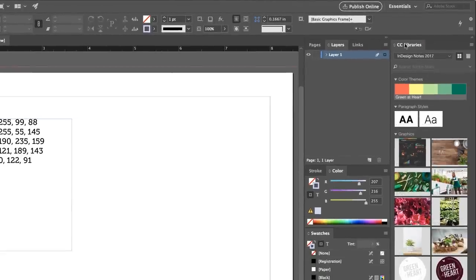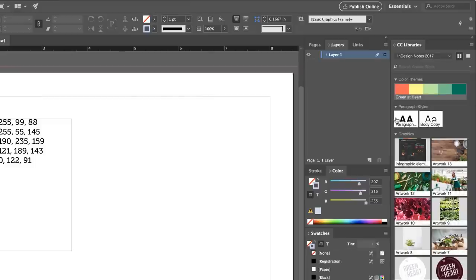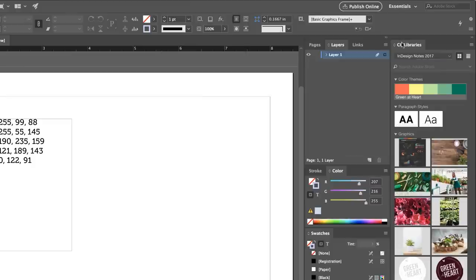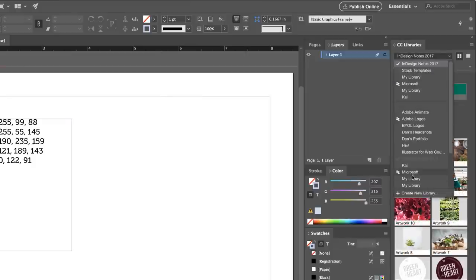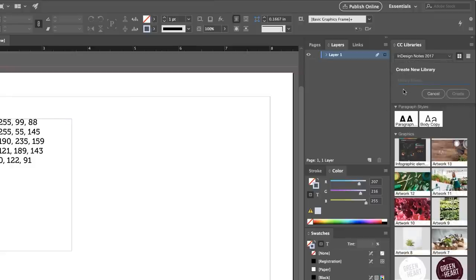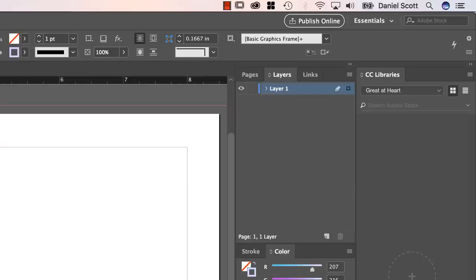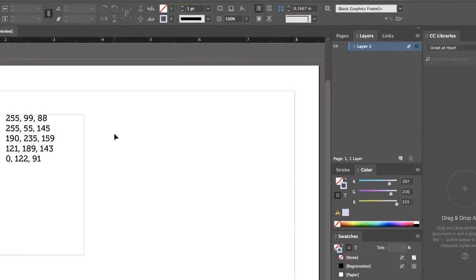So what we're going to do is, in CC Libraries, use this little drop-down — yours is probably set to My Library. I'm going to create a new library for this course and call it Green at Heart. It's just a nice empty library at the moment, but when we add our colors we'll add them to the library at the same time. When we bring in images and icons, they'll go in there as well. So to add colors, we're going to add corporate colors.